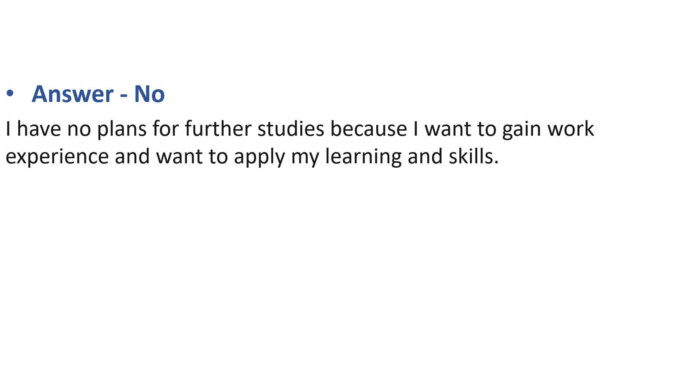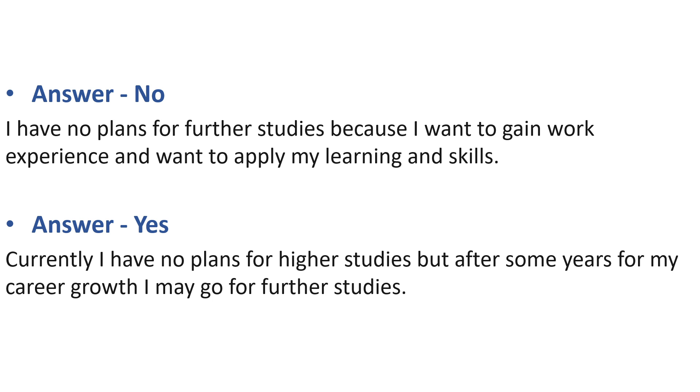And suppose your answer is yes. Don't worry, you can tell them like currently I have no plan for higher studies, but after some years for my career growth I may go for further studies. So this is how you can answer this question.